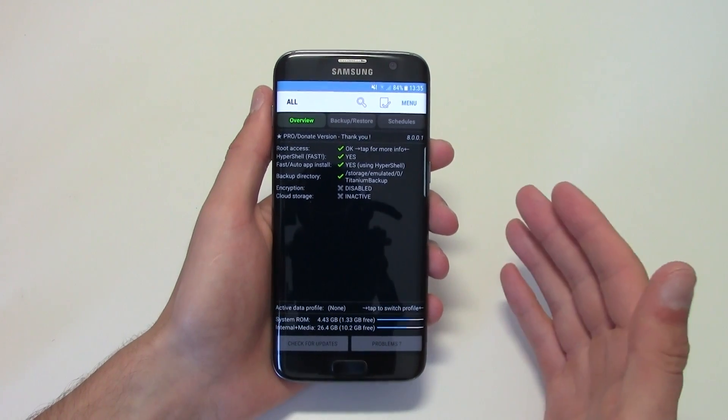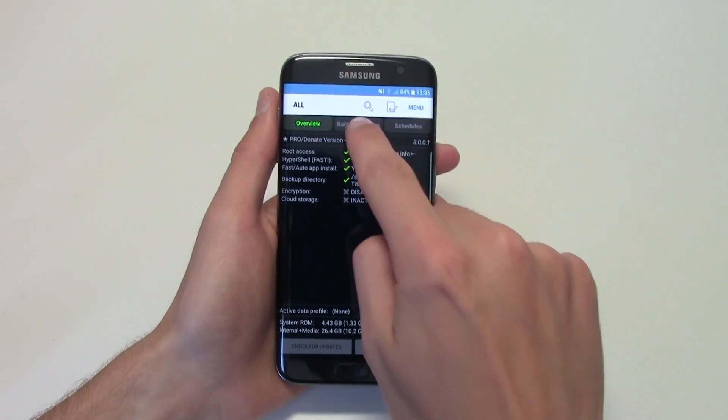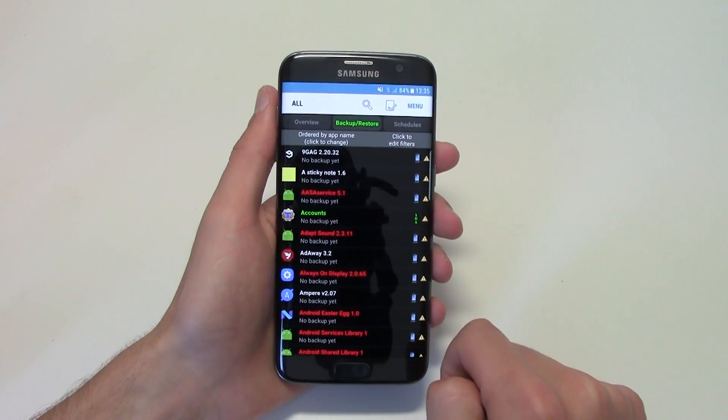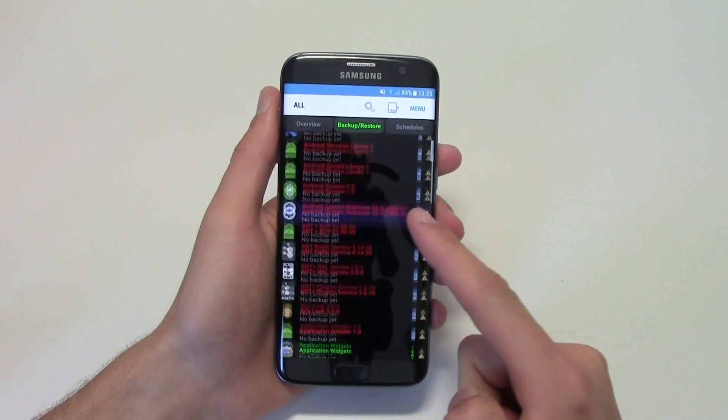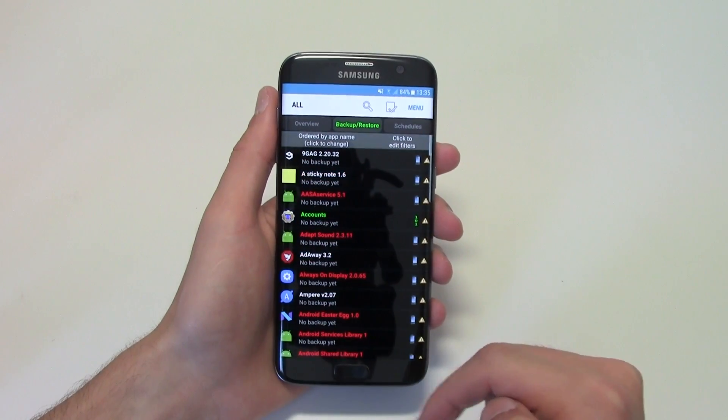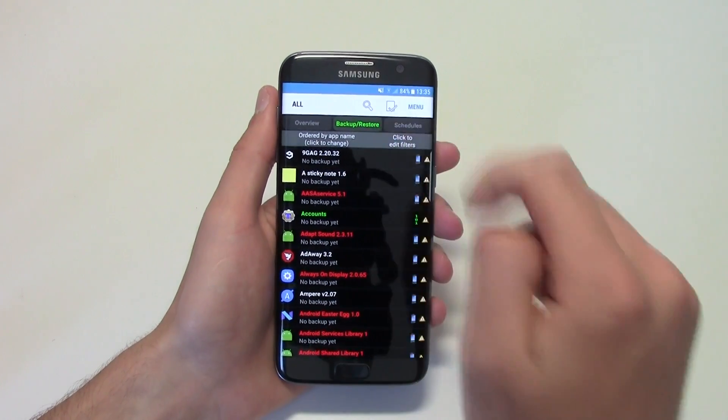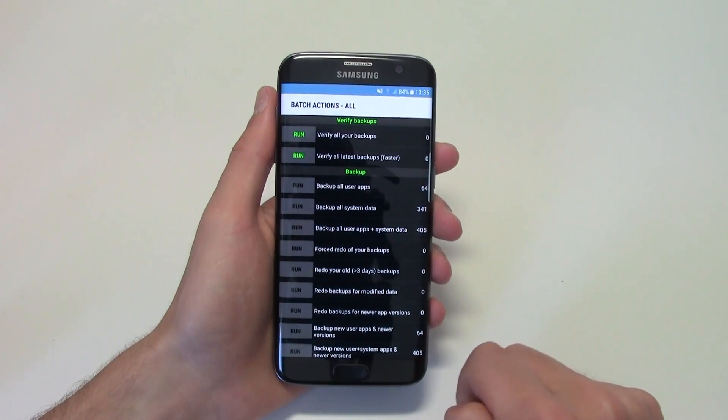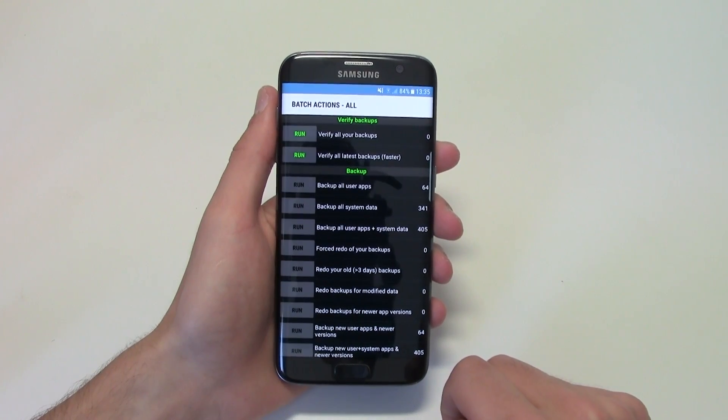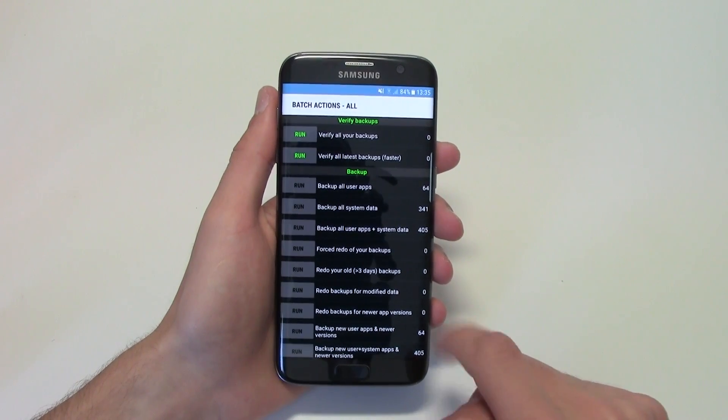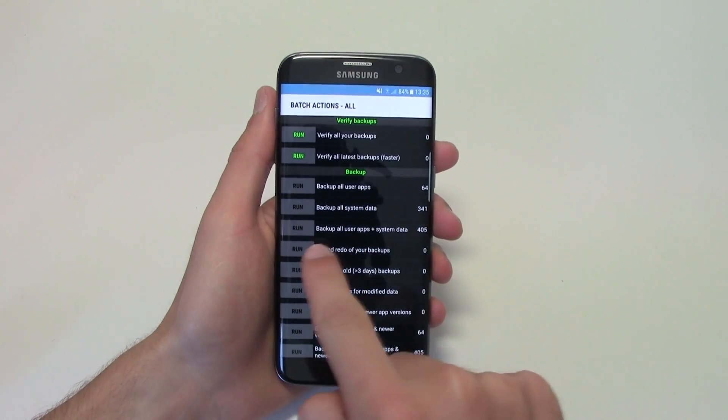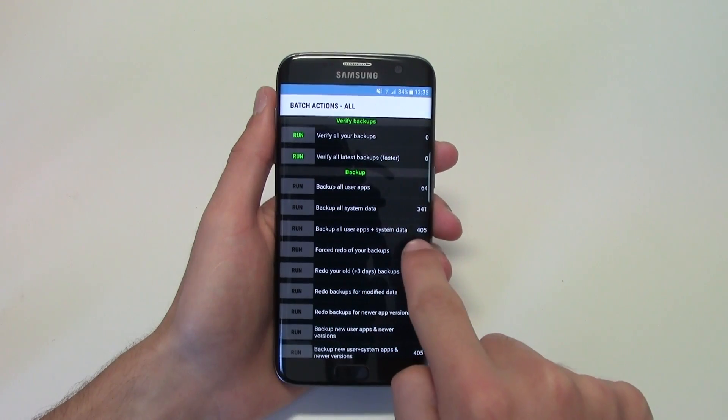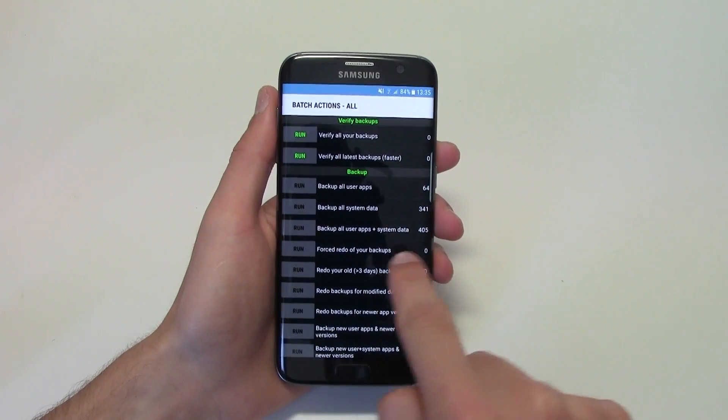And then all you have to do is hit backup and restore, and over here I have all of my apps. Click on that little icon on the top, and then I would suggest you to do backup all user apps plus system data.